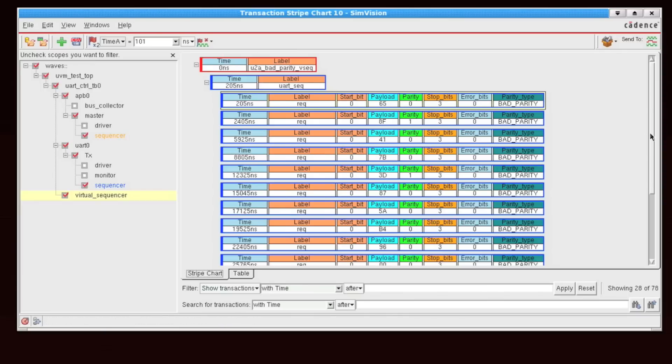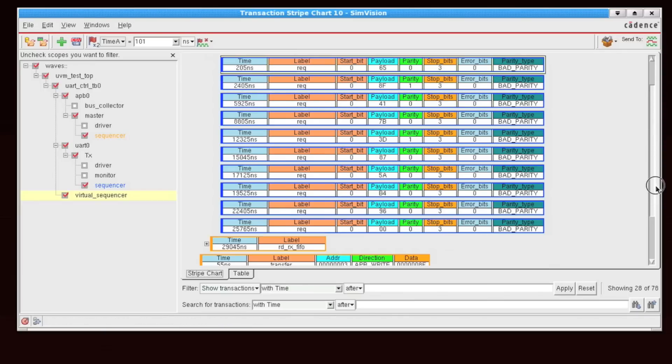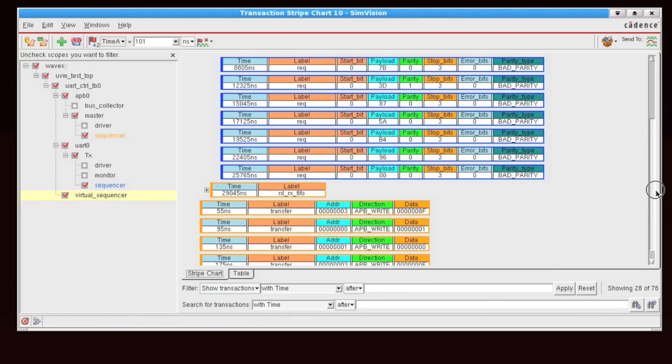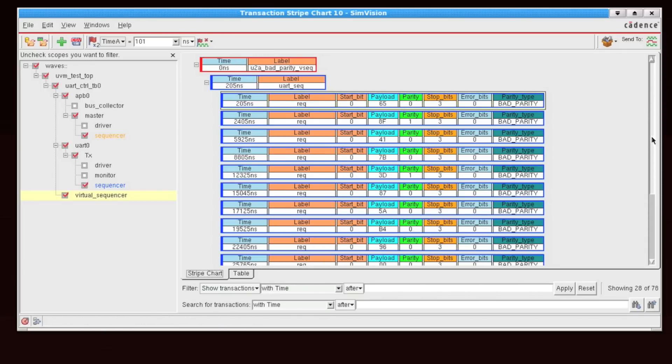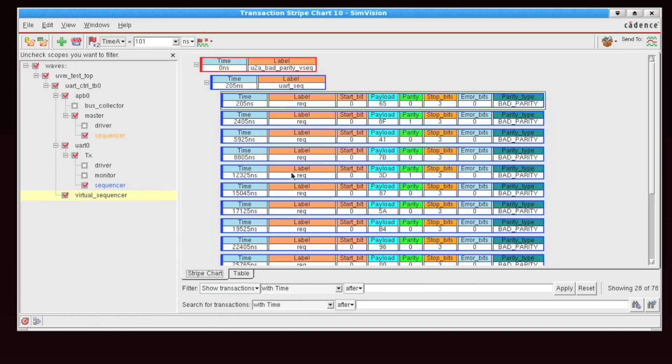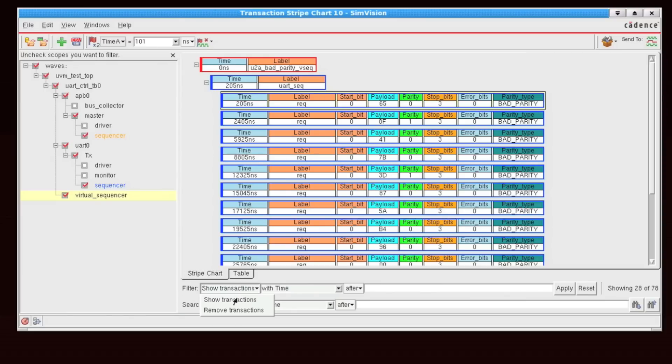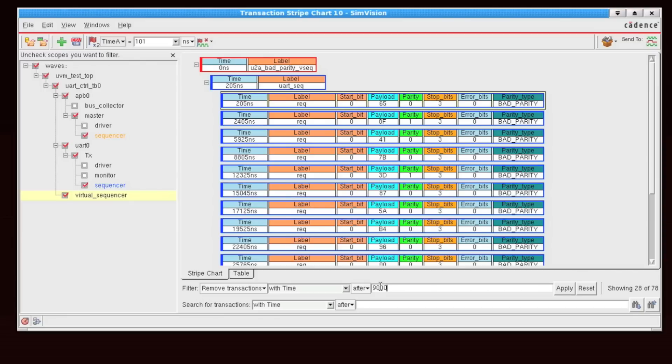Now, maybe there's also a particular scenario that happens at startup, and I'm looking at just focusing in on the transactions that occurred before time 9000.